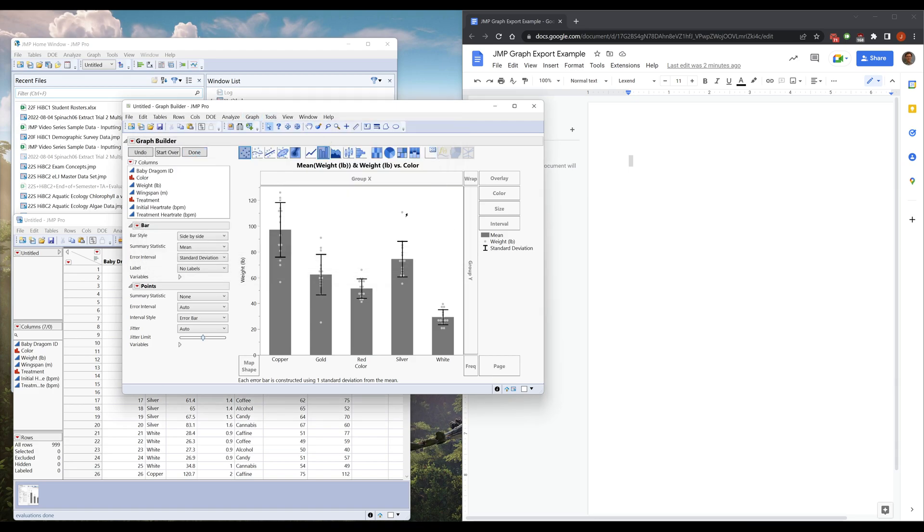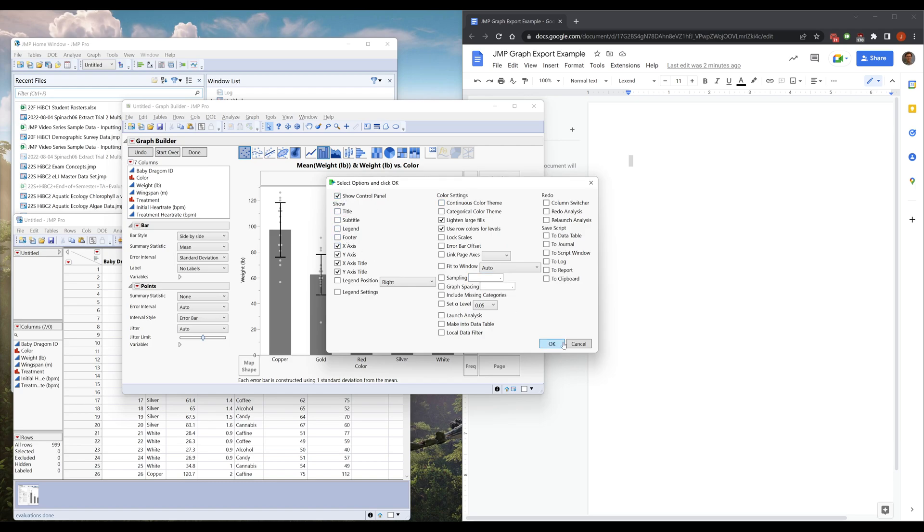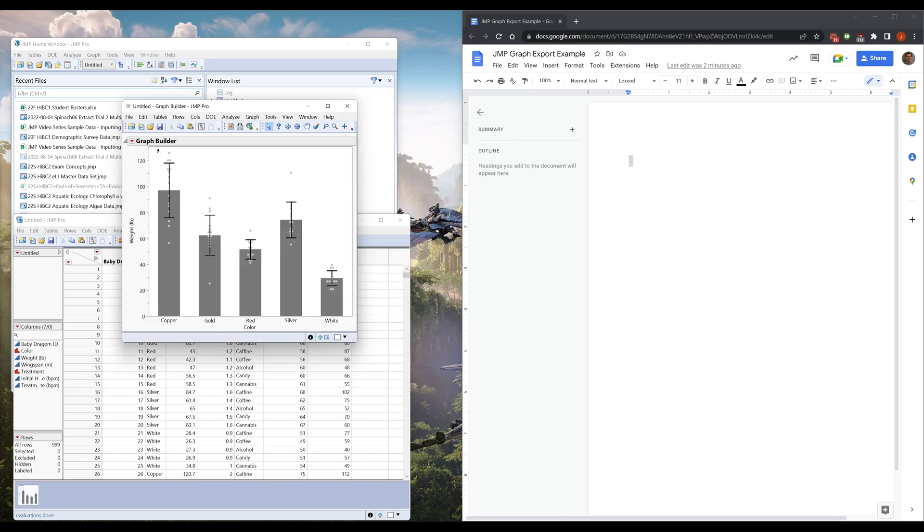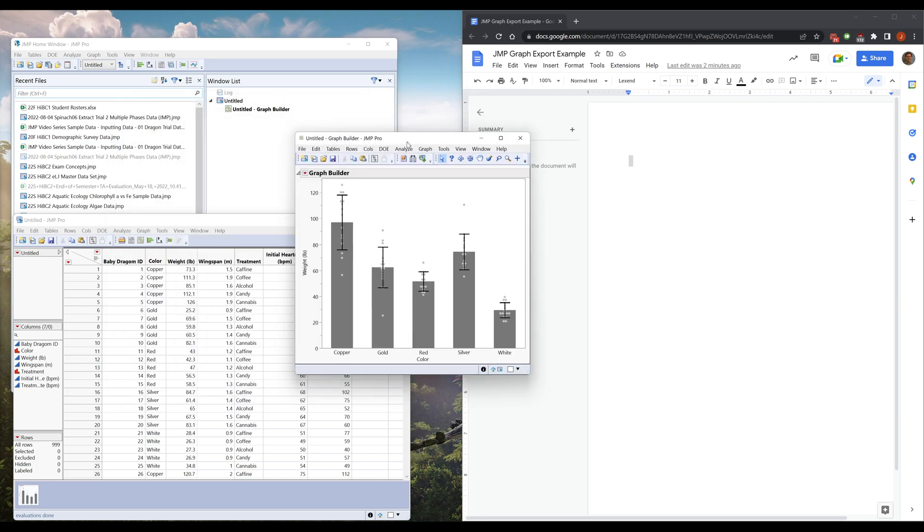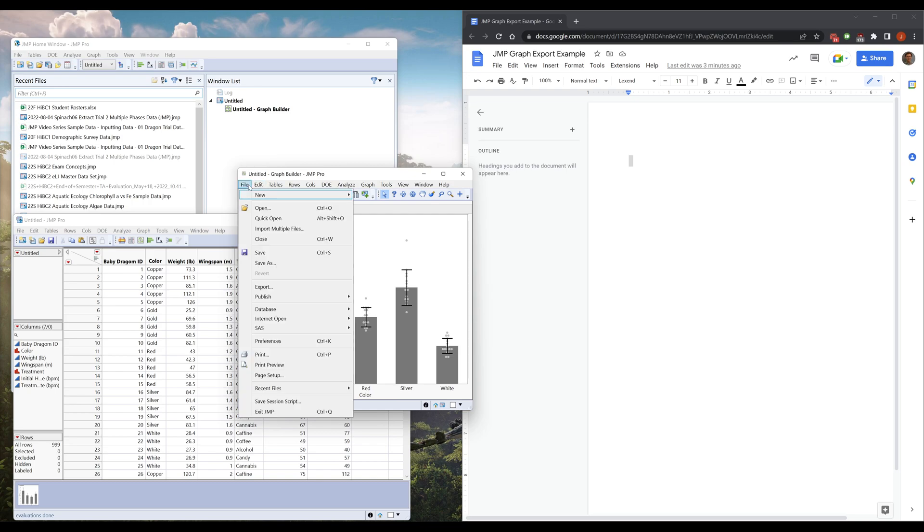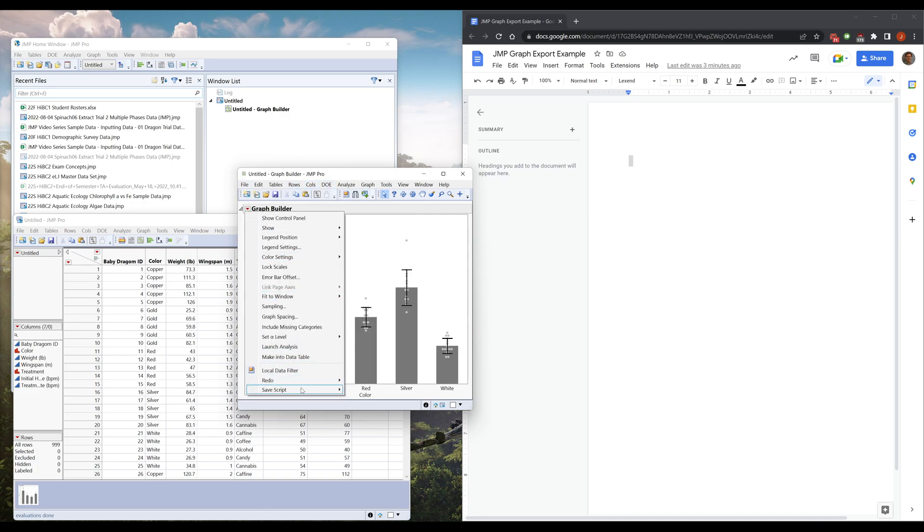So we went through and did all this work. Maybe I don't want to keep my title, legend, and footer on there because those don't really tell me anything. I made this graph. I don't want to remake this graph every single time I open JMP. I could do file save or save as, but that actually saves it as a separate file and that makes your life a little bit annoying.